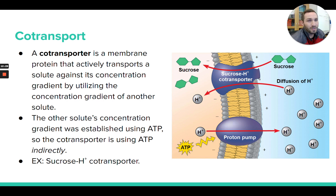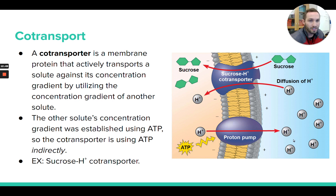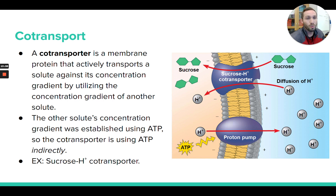Ultimately, if you zoom out and look at the big picture, it does tie back to ATP eventually. To maintain the higher concentration of hydrogen ions outside the cell, there's a proton pump — like on the first slide — that's pumping them constantly out of the cell against their gradient, which does use ATP. So technically ATP is being used, just not directly by this protein. This protein doesn't use ATP directly, but it is doing active transport using the energy from these hydrogen ions going down their concentration gradient.